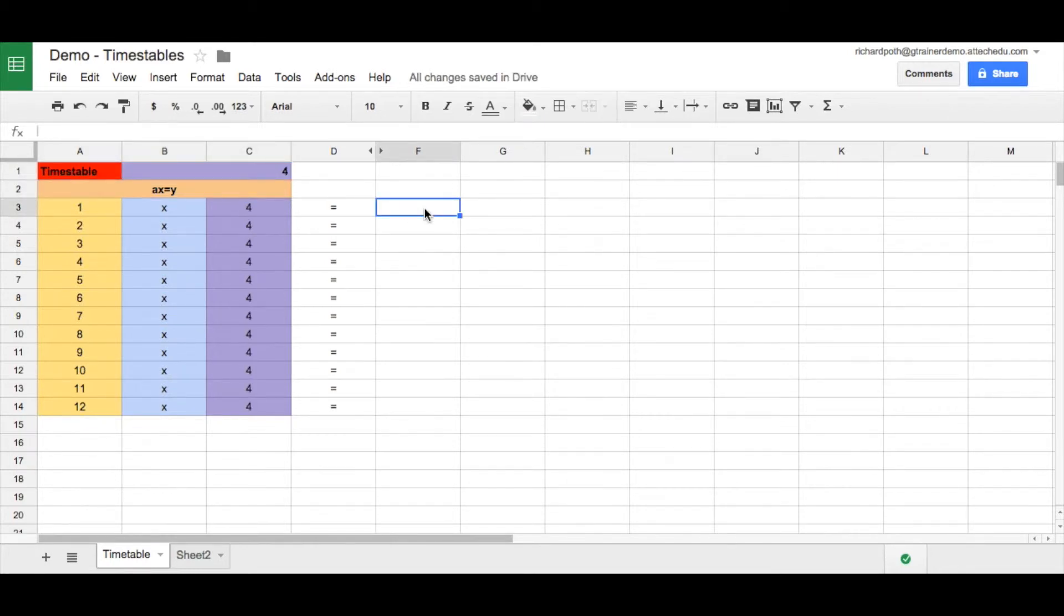At the end of this course, what will happen is this will be a quiz. So your students can actually use this as a quiz to test themselves at their times tables.